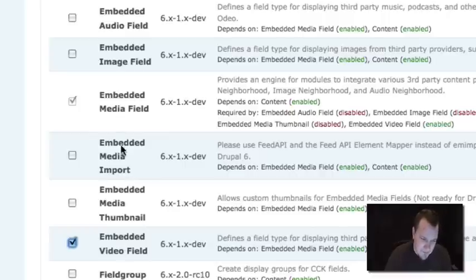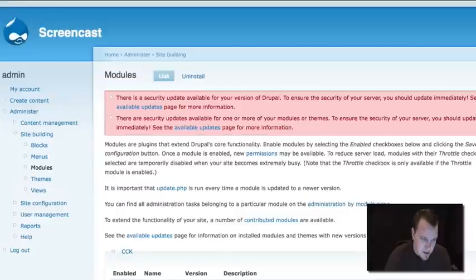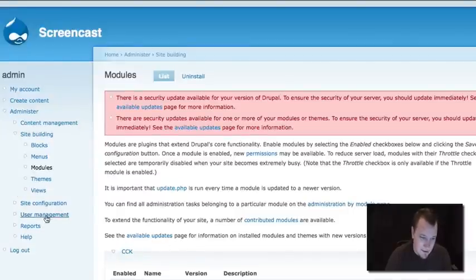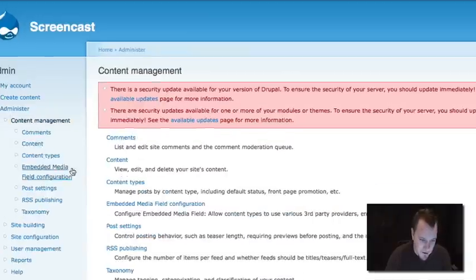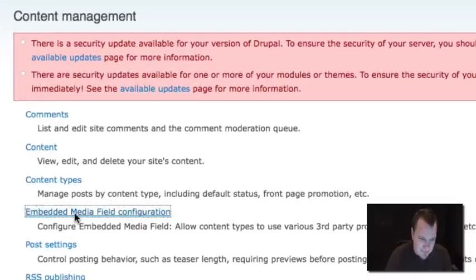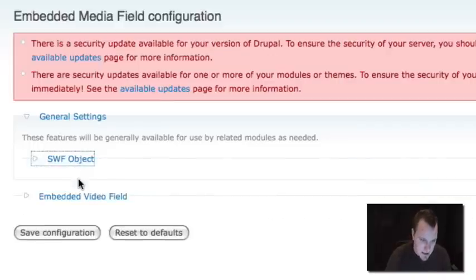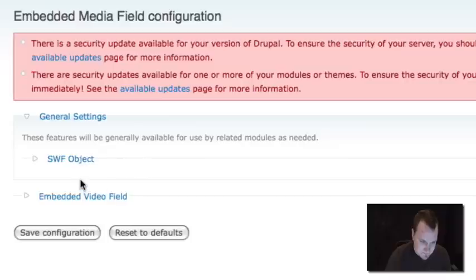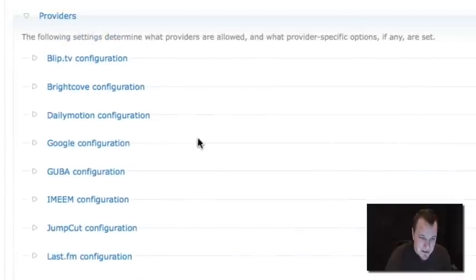So the first thing we're going to do is we're going to go ahead and create and check that. We're not going to create our content type first. We're going to go into our site configuration. So under content management, once you've enabled that, we have Embedded Media Field configuration. What we want to do in here is if you know about SWF object and you want to use that, this will use that for all the Flash content.